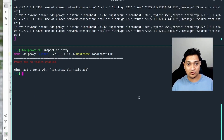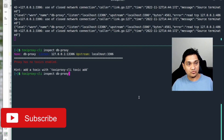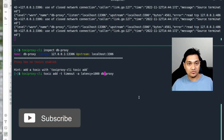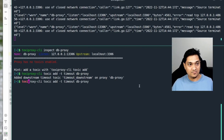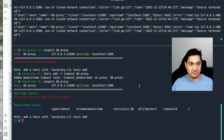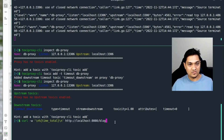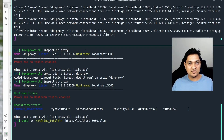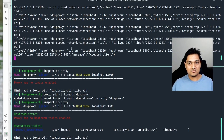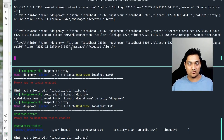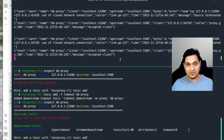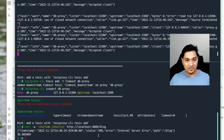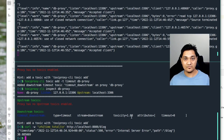Next we're going to add the timeout toxic. This will give a timeout on the connections made from our application. I'll run toxiproxy toxic add timeout to this particular database proxy. We can verify it with inspect db proxy. Running the curl command now, you can see connections are being timed out in the logs because Spring JPA keeps retrying the connection and finally gives up. It retries again and again, trying to make the GET call, and finally it timed out and gave an internal server error.